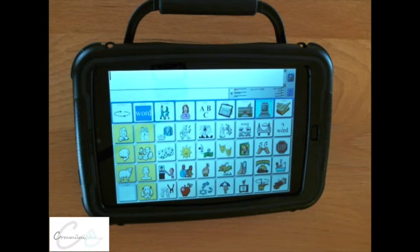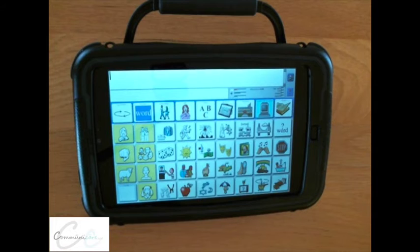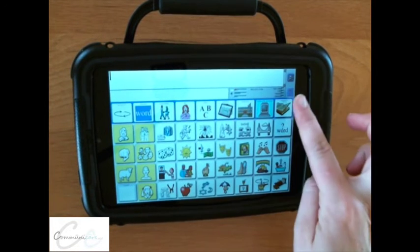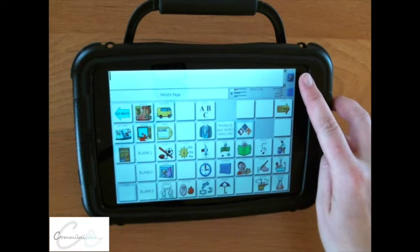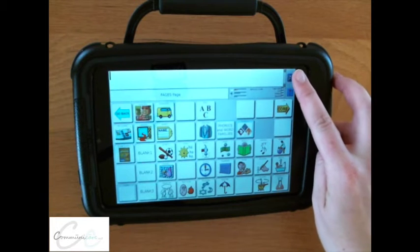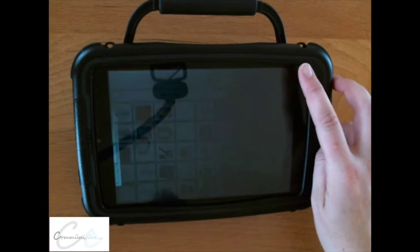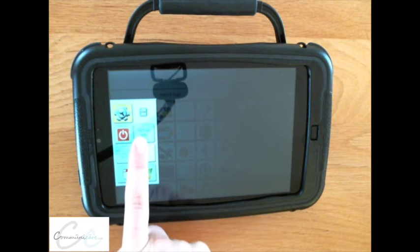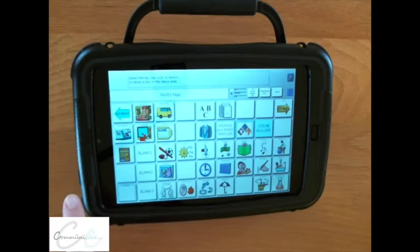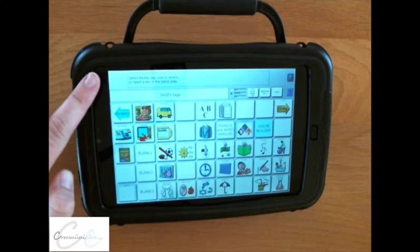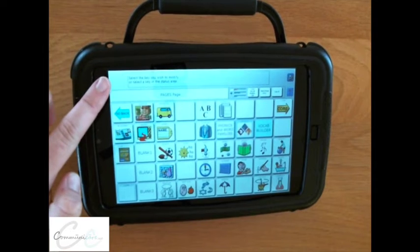Basic programming on an Accent device. Start by finding the button you wish to program. Select the on-screen key, then choose the setup key. You are then prompted to select the key you wish to modify.